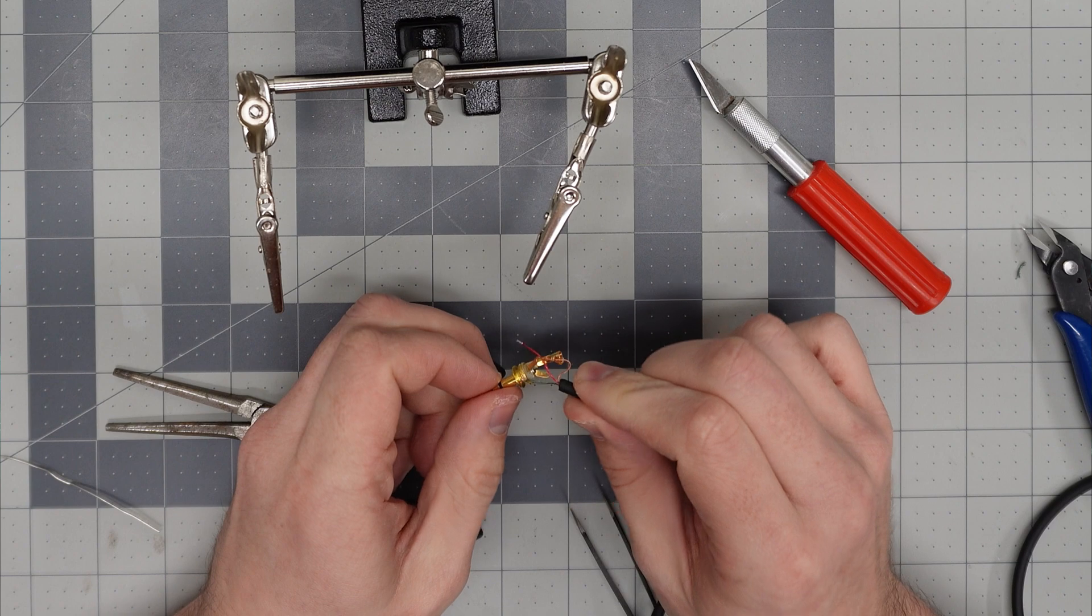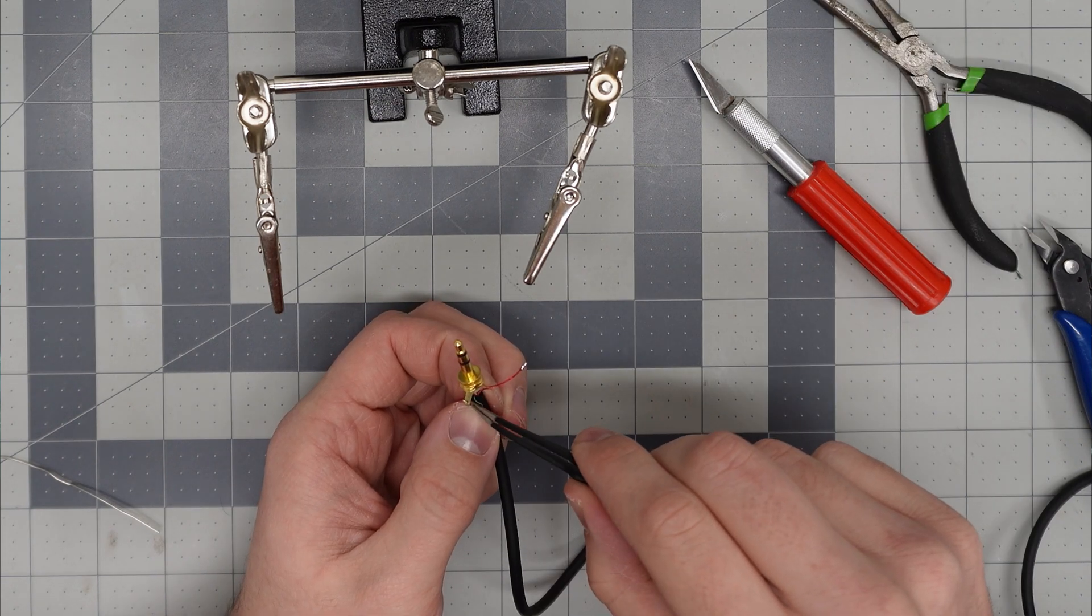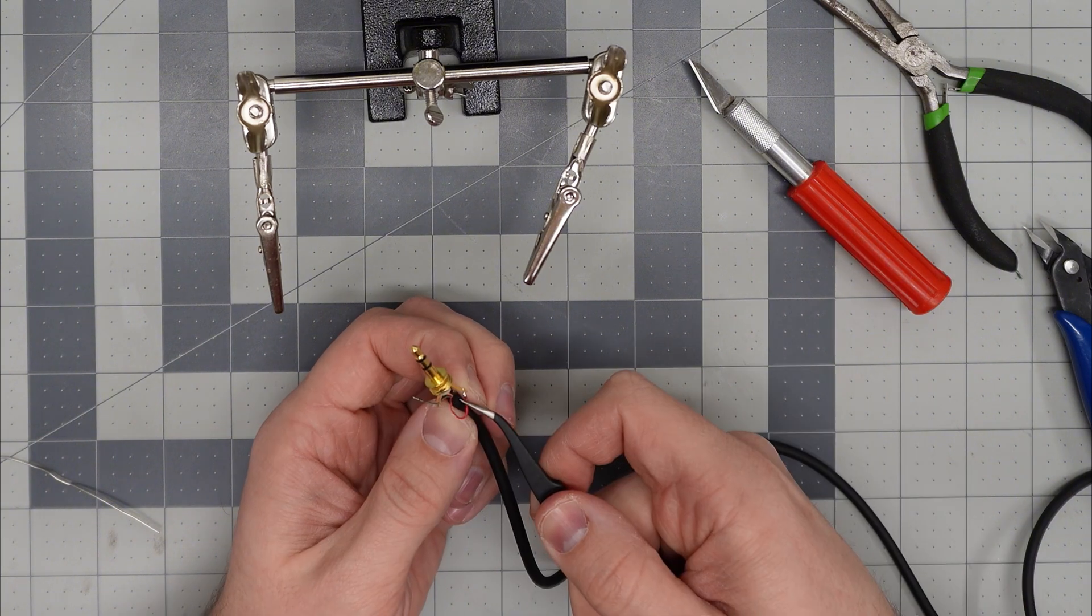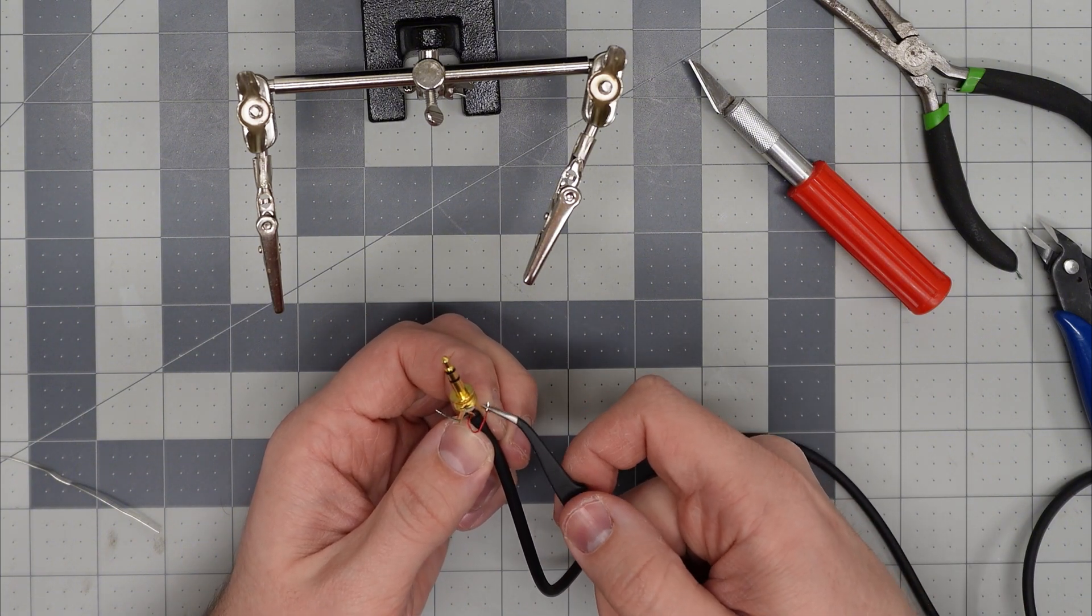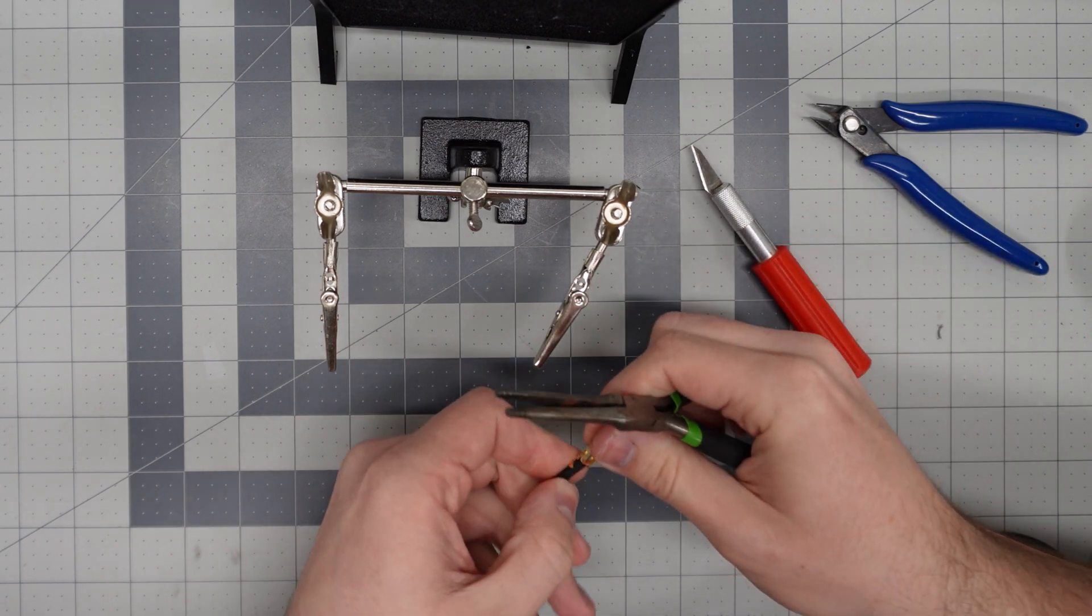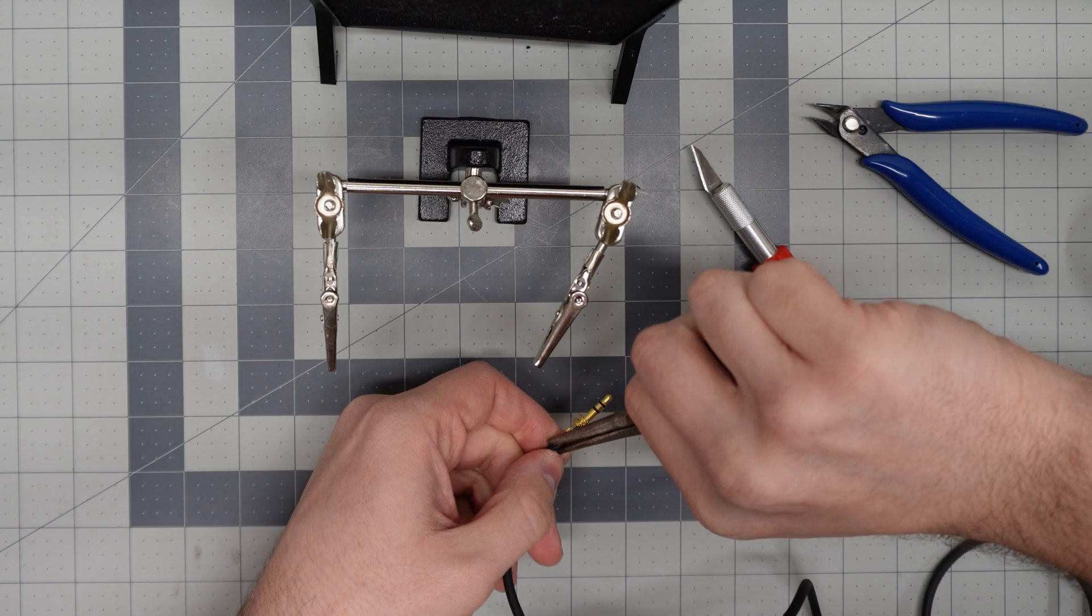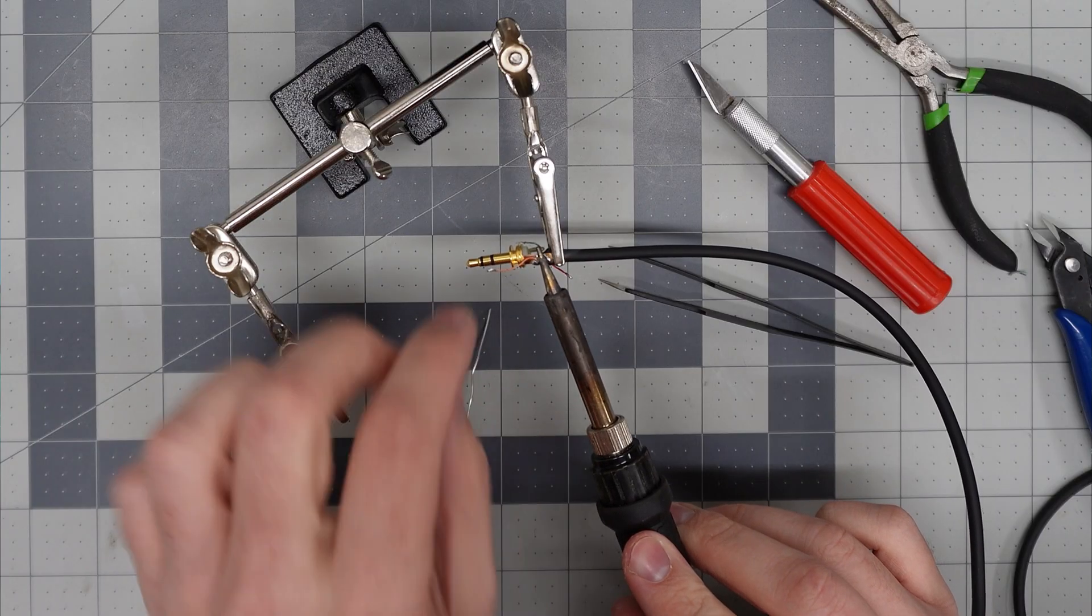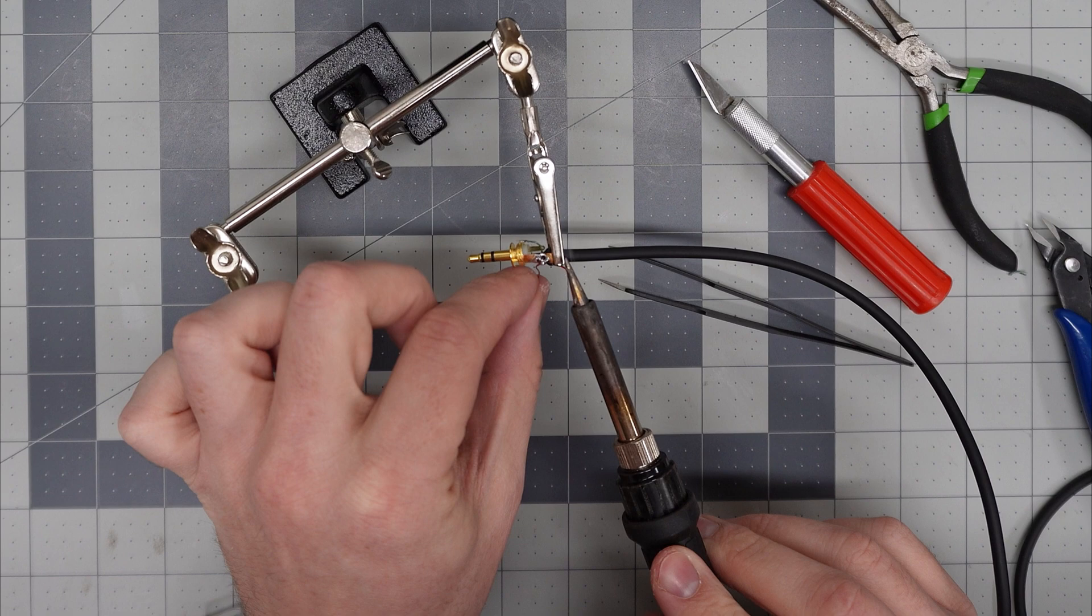Next, I tin the end of all three wires and push them through their corresponding holes. Then I crimped the jack to the cable using a pair of needle nose pliers to hold it in place. Finally, I can solder all three wires to the jack connections and screw the cover on.